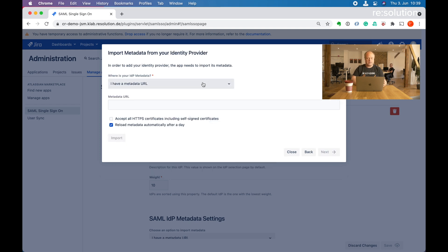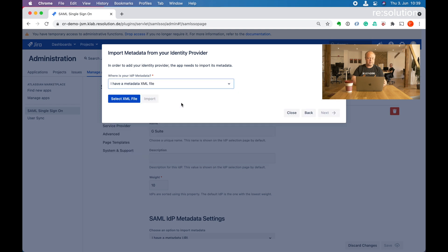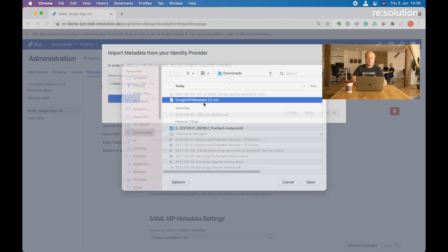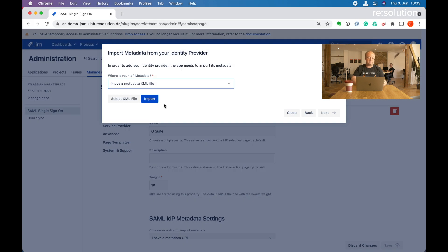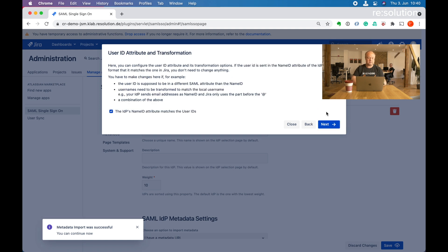I have a metadata XML file, which is what we want. Let's say select XML. Here, Google Identity metadata. Let's say import. Metadata import was successful. Go to next.